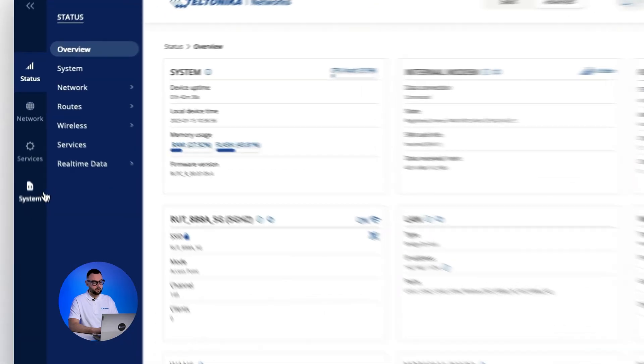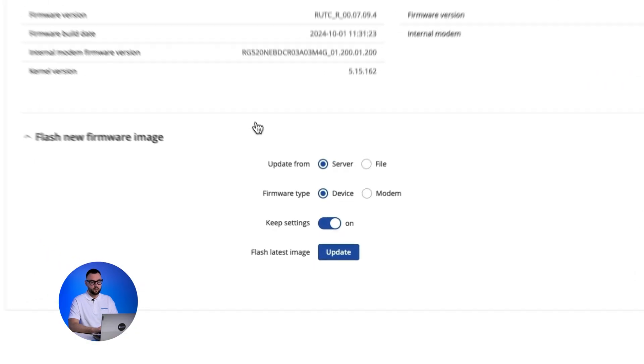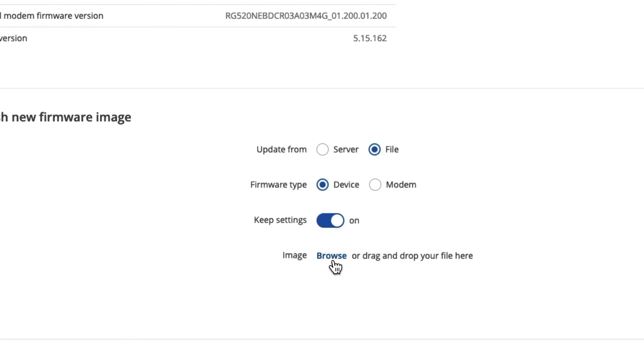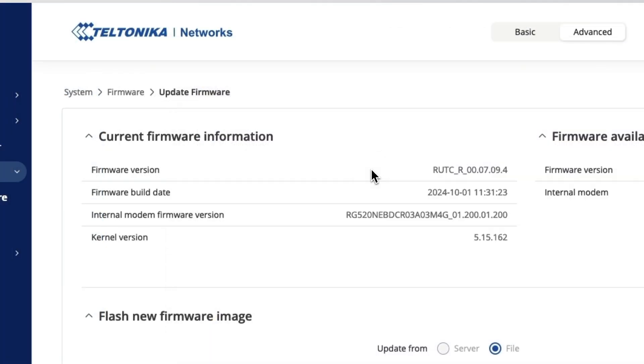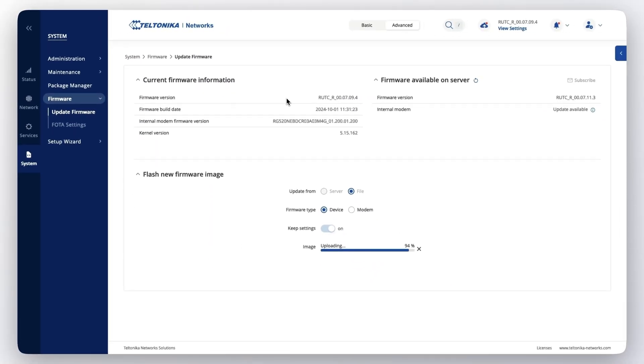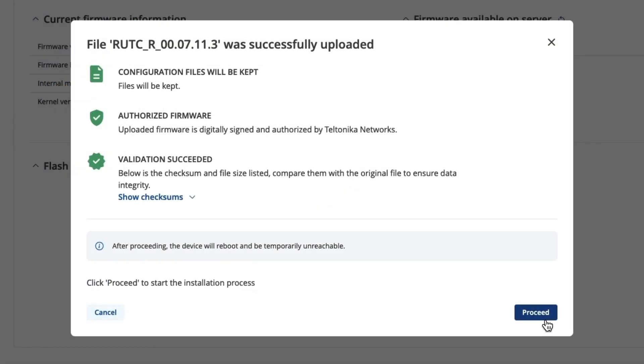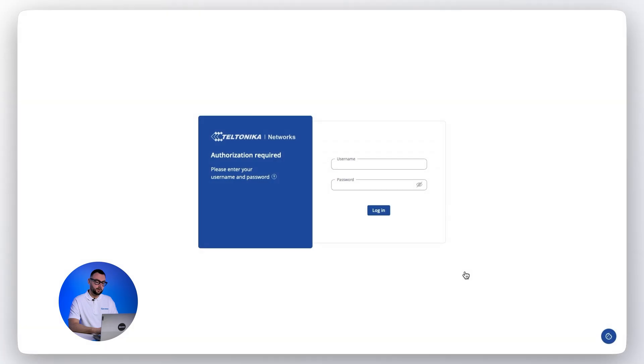Navigate to System, firmware, select the downloaded file and upload it. And finally, wait for the device to restart.